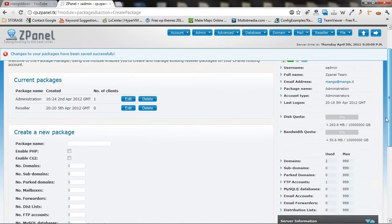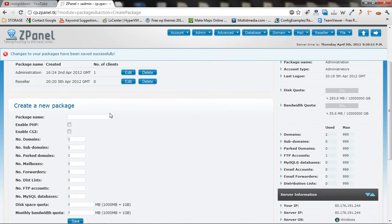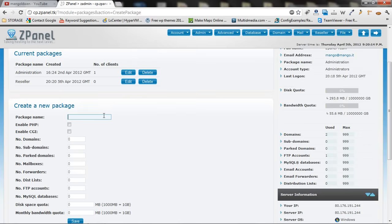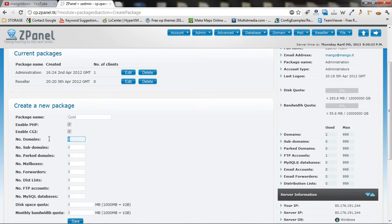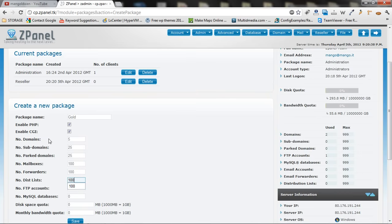I am going to create a couple of user packages. I am going to call one gold. I am also going to give PHP and CGI. But I am going to give just 5 domains. Let's say 5 times 25, I am going to say 25. Mailbox is 100, 100 forwarders. Distribution list is 100.